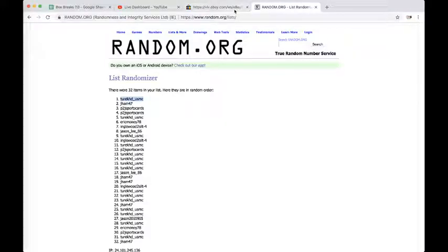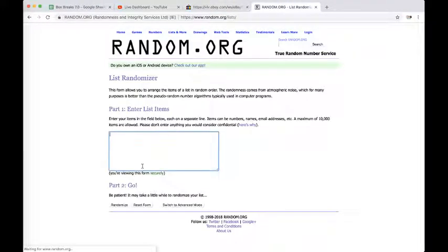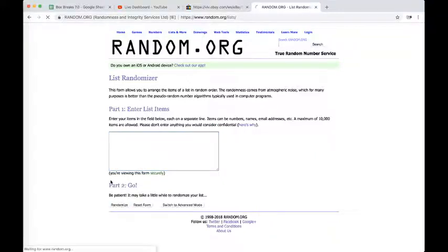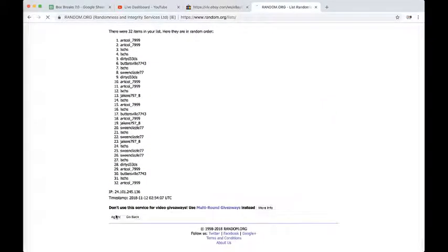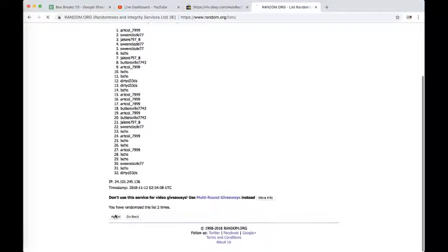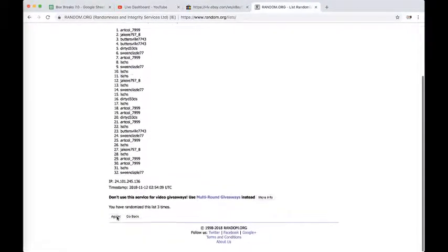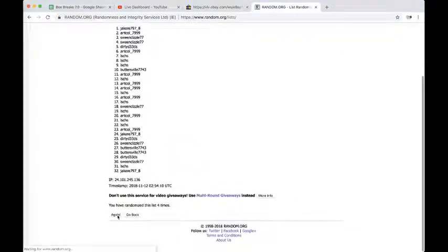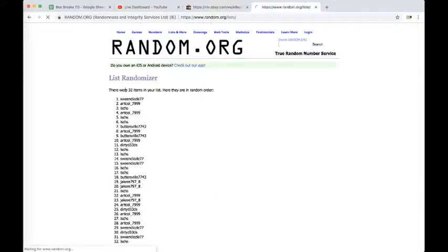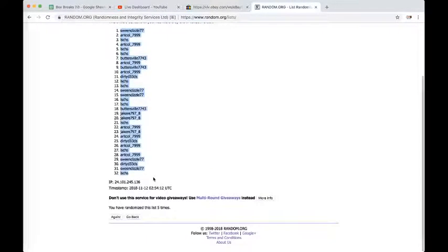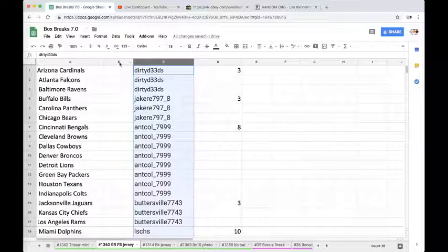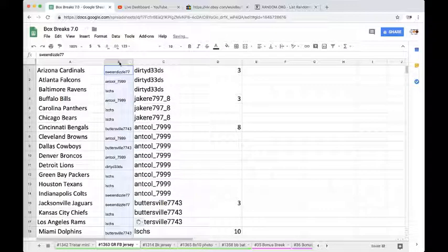Five times in a randomizer, paste in column B next to the 32 teams. Once, twice, three times, four times, last time. Dave, you're on top. You've got the Cardinals and Jmask, you have Washington on the bottom.